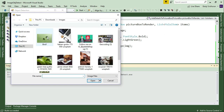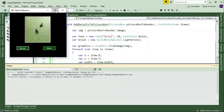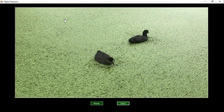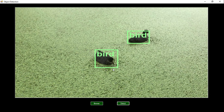I'll run the project, browse, choose the bird image, and click detect. Now it's actually displaying the rectangle along with the type of the object — it shows 'bird'. The program is working fine now.